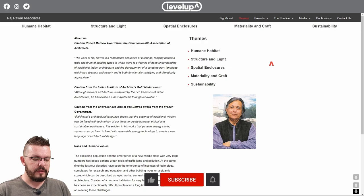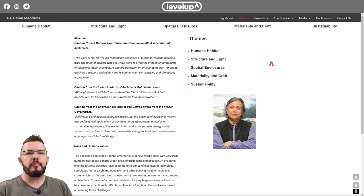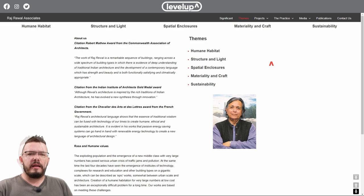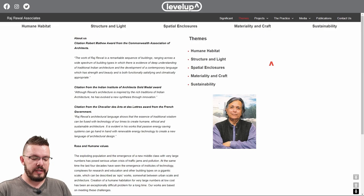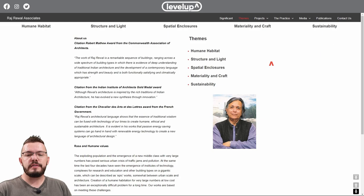Spatial enclosures: he loves creating courtyards by arranging the masses of his buildings in certain ways, along with pedestrian walkways. These courtyards and walkways create moments of flow and pause and also create encounters with other people. I think the strongest thing he does is the combination of spatial enclosures and human habitat. Materiality and craft: he has a very deep understanding of local culture and uses materials that are often honest and locally sourced, using them as an opportunity to imbue cultural meaning into his buildings.